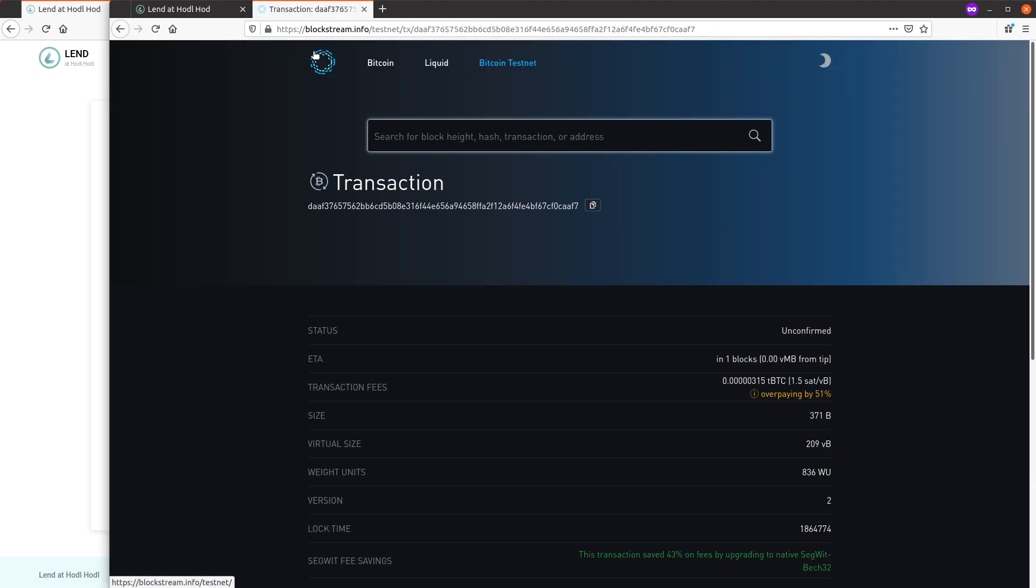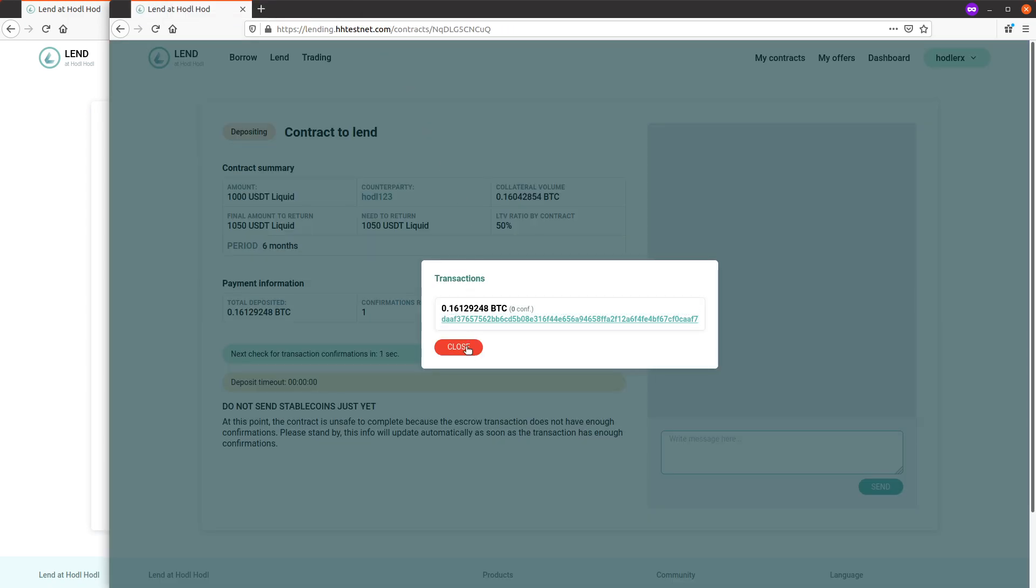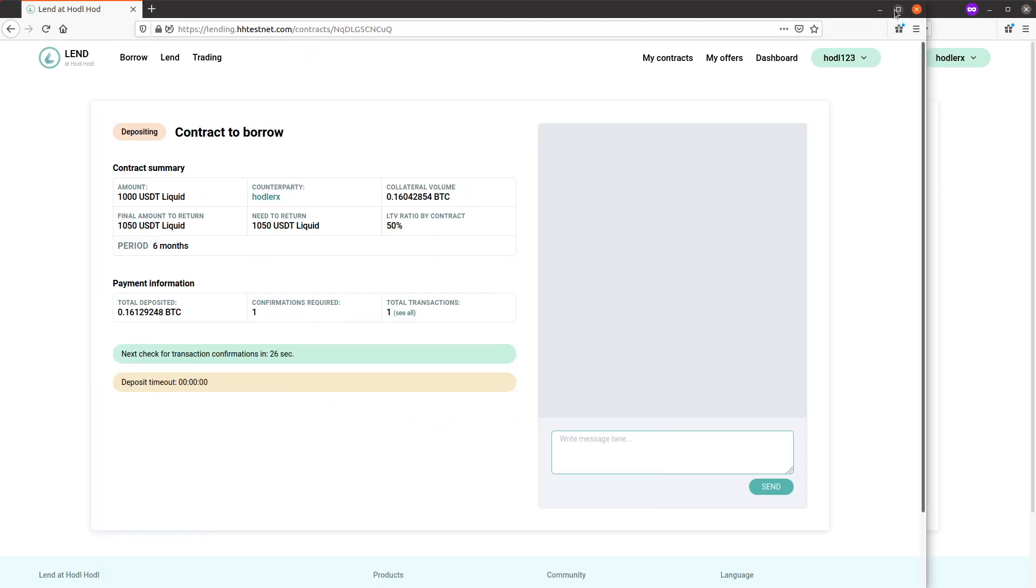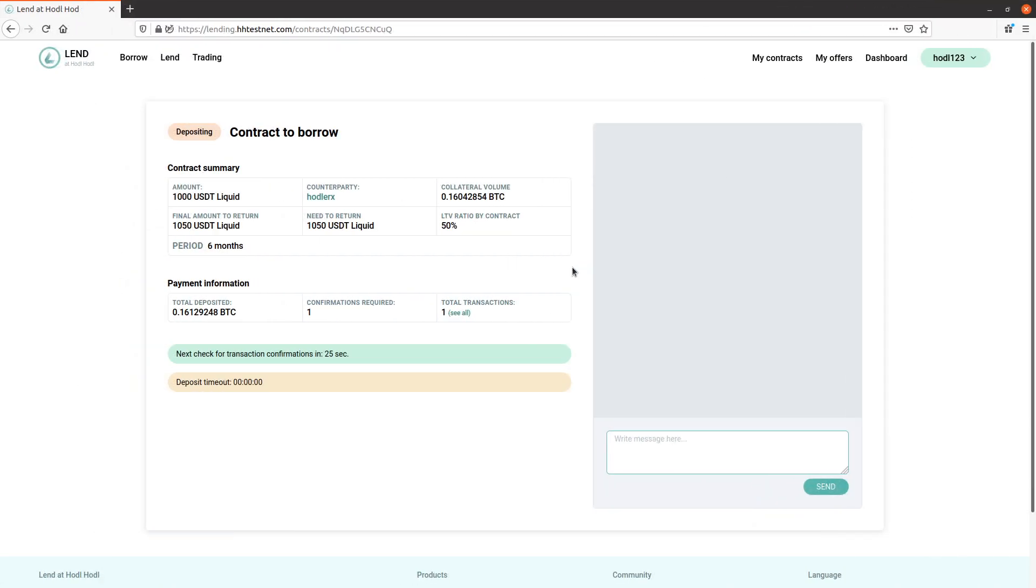Here we can check on that by viewing the Blockstream link - unconfirmed status.